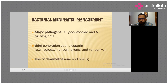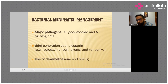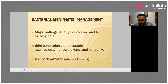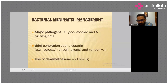Does corticosteroid therapy improve outcomes for patients who have already received antibiotics? Always remember: for patients who have already received antibiotic therapy, dexamethasone should not be given, because it has not been shown to improve patient outcomes in that scenario.